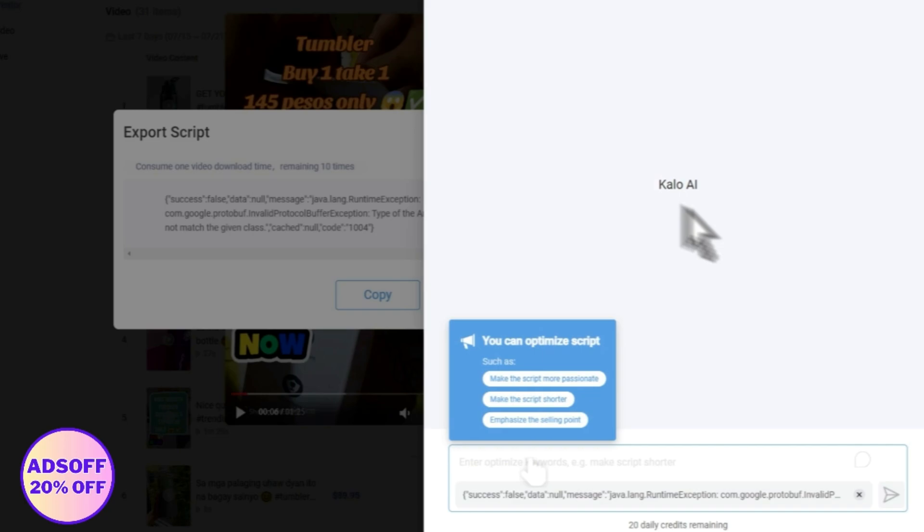From here we can modify our script, we can make it better using Kalo AI. We can make the script shorter, we can make it more passionate, or even emphasize the selling point so that it would be clear for the viewers. This is another tool that is provided by Kalo AI itself in the platform that you can use to get ahead of your competitors.